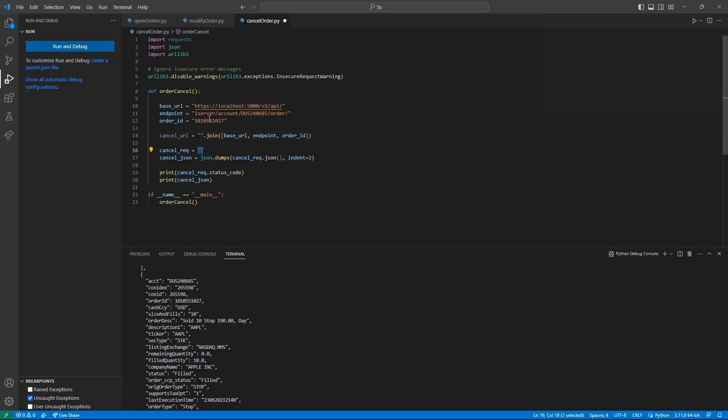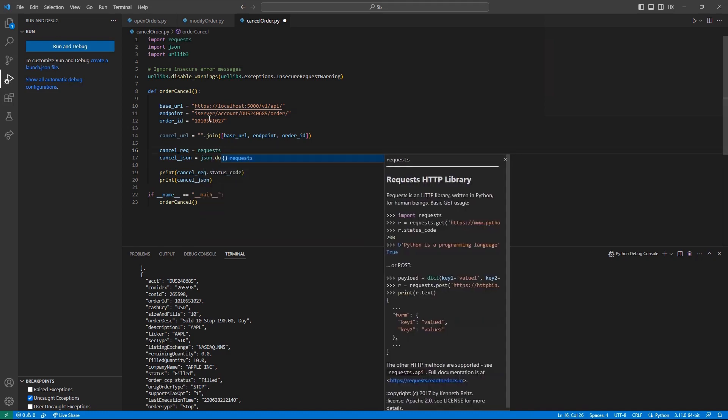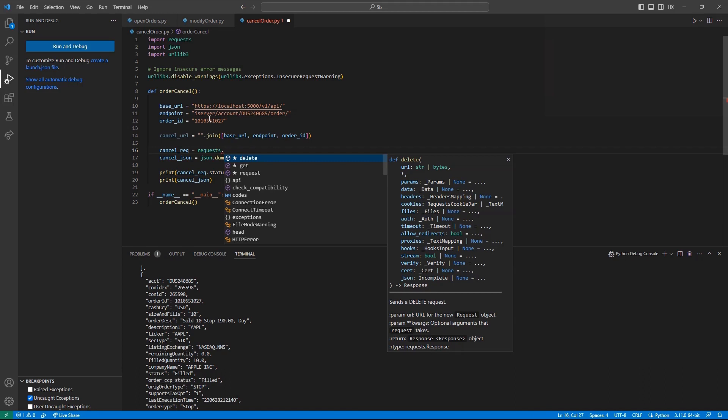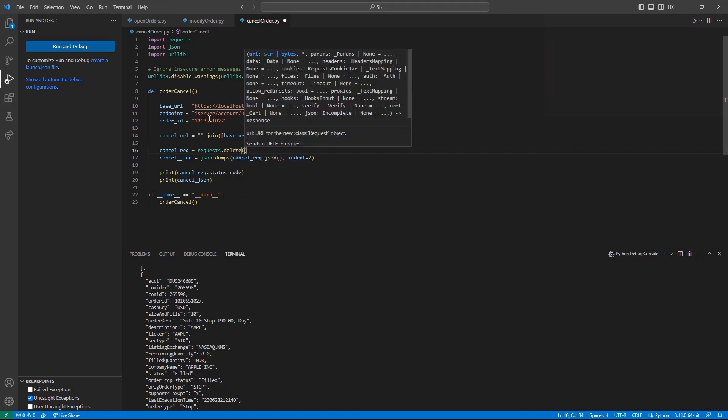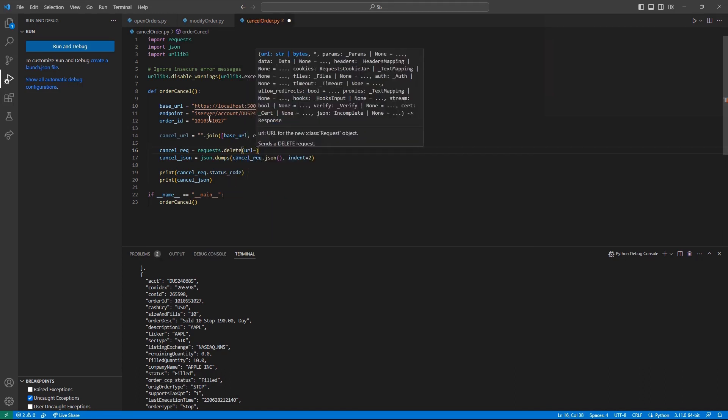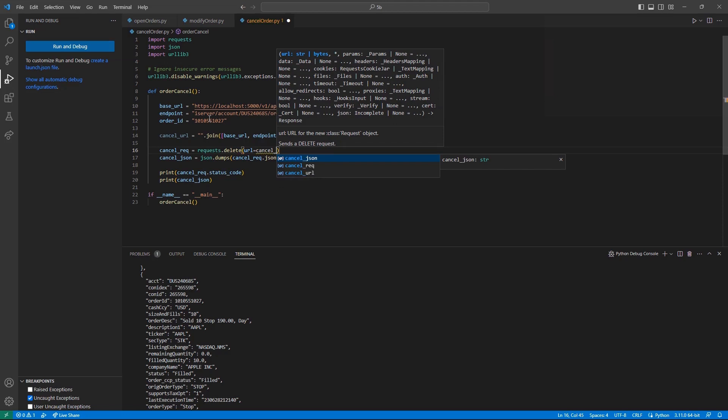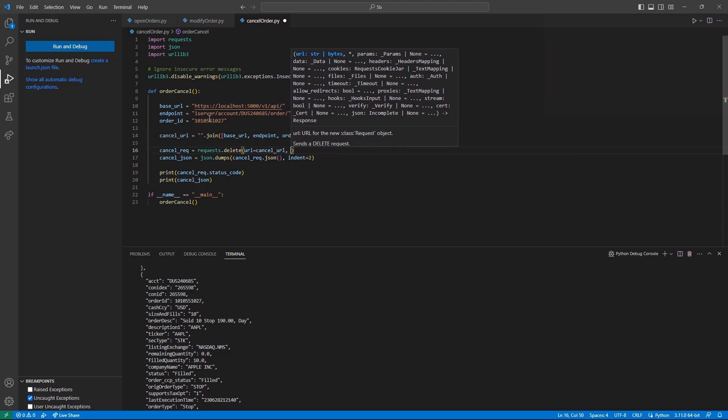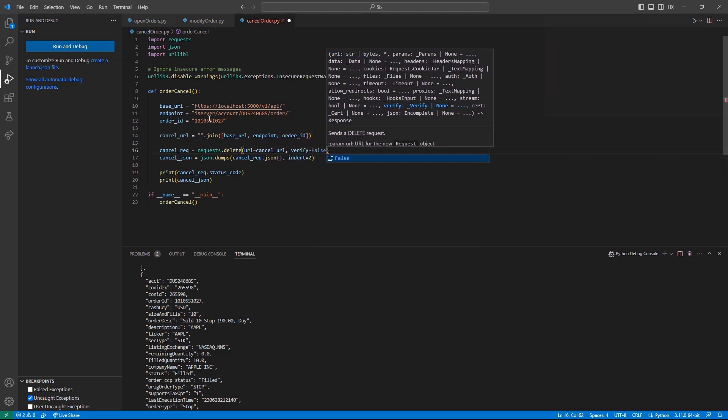With my variable in place, I can start building my request. I will set the variable cancel underscore req equal to request dot delete, and then set a URL variable equal to our cancel URL, and then verify equal to the boolean false.